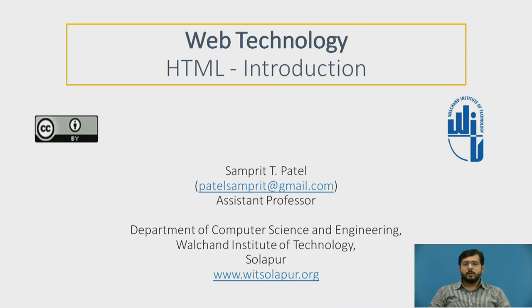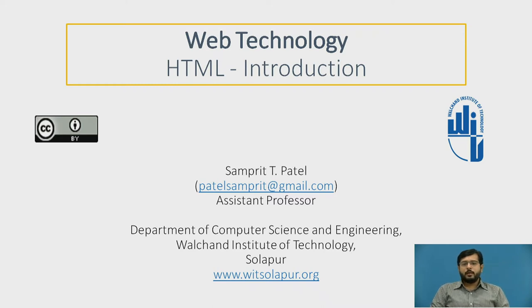Today, in this session, we are going to learn about HTML in Web Technologies. We will be starting with the introduction of HTML.